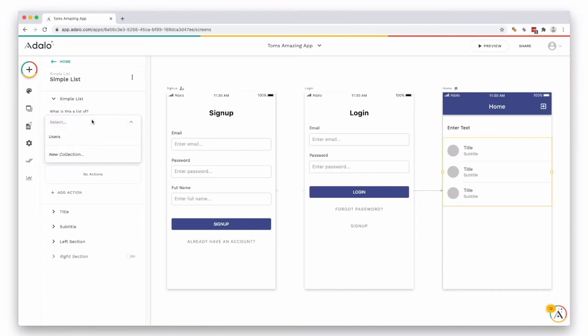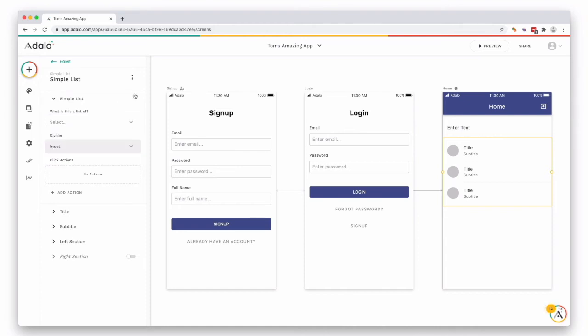If you click this it could be a list of users, which is a collection that Adalo automatically creates for you, or you go ahead and create a new collection.